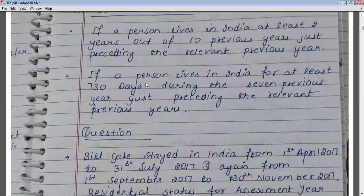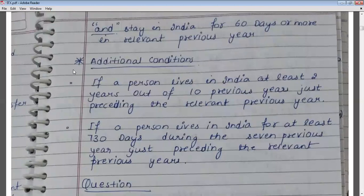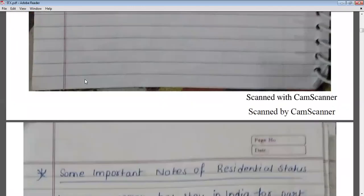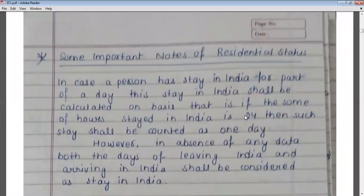These are the two additional conditions. If a person fulfills both additional conditions, they will be considered a resident and ordinary resident. There are also some important notes for residential status. If a person stays in India for 24 hours, then those 24 hours will be counted as a day.